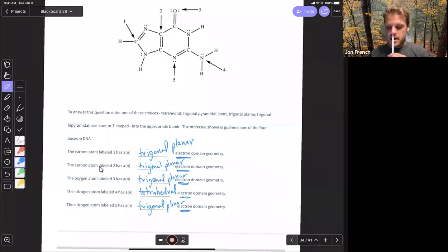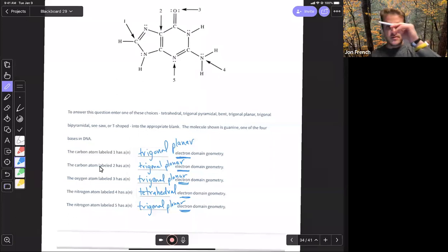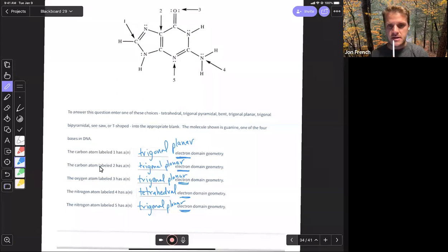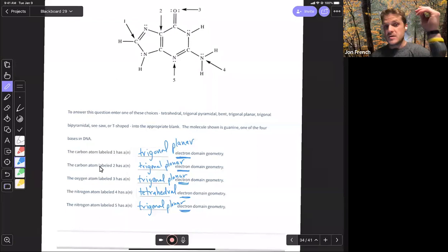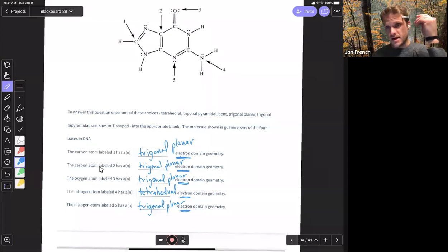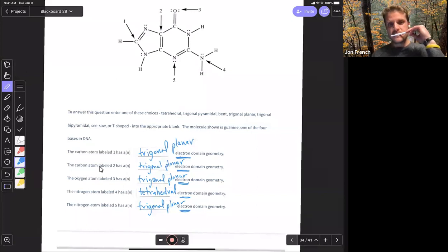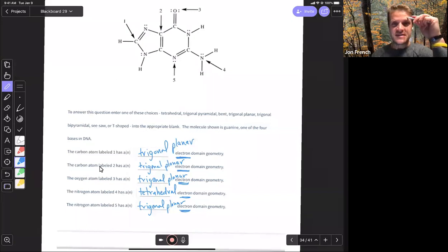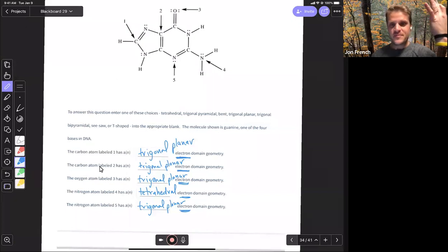A student asked whether the exam chart will include hybridization. The chart will just have the geometries and subfamilies — it won't have the hybridization. But basically: if it's planar, it's sp; if it's trigonal planar, it's sp2; tetrahedral is sp3; trigonal bipyramidal is sp3d; and if it's octahedral, it's going to be sp3d2.